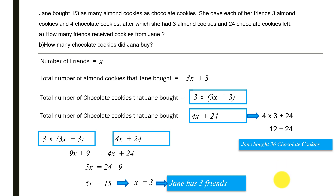We have seen both the model method and the algebraic method of solving this problem. I hope you enjoyed this video and found it useful. If you have any doubts or comments, please put them in the comment section. If you like the video, give a thumbs up, share it with friends if it was useful, and subscribe to this channel. Thank you very much, have a great day!